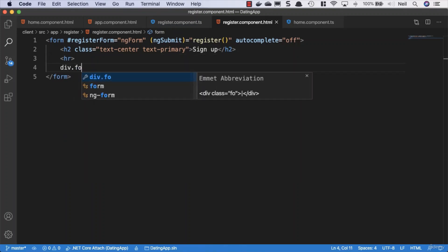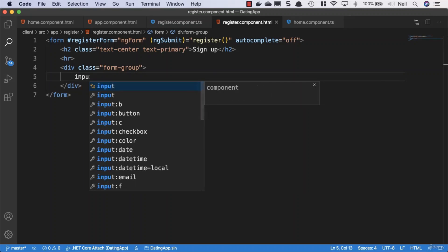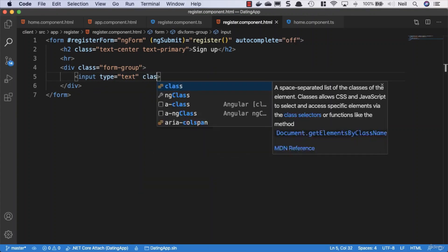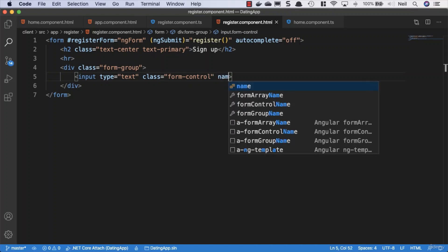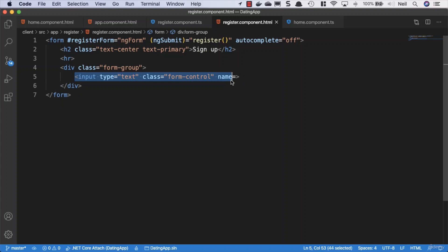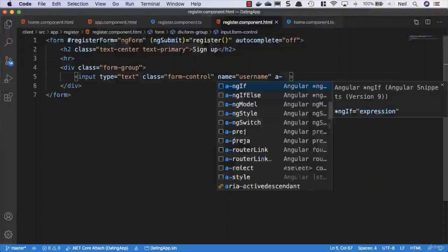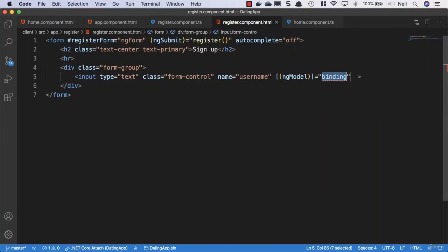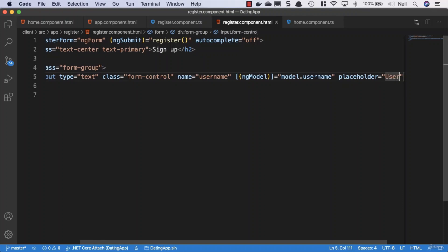Then we'll add a form group, so div.form-group. This is Bootstrap styling for our inputs. We'll say input and we'll give this a class equal to form-control. Once again, this is just a Bootstrap class to style our input properties. Then what we want to do is give this a name. Anytime we use the ngModel, which we will be using, we have to give our inputs a name. Please feel free to experiment with what happens if you forget to do this, because I guarantee you'll see an error. Angular uses this name property to track what's being entered into the form. If you forget it, you'll definitely get an error. So then we'll say ngModel and we'll say model.username, and we'll give it a placeholder and just set this to username.